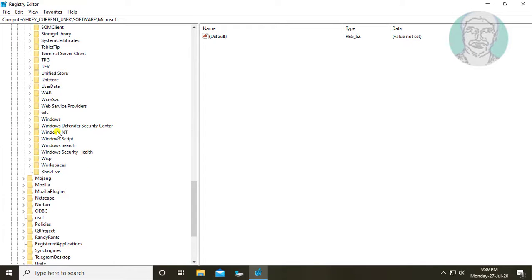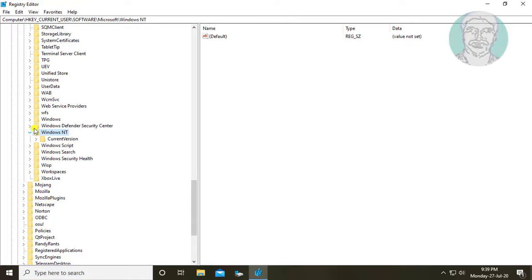Click and expand Microsoft. Click and expand Windows NT. Click and expand current version.